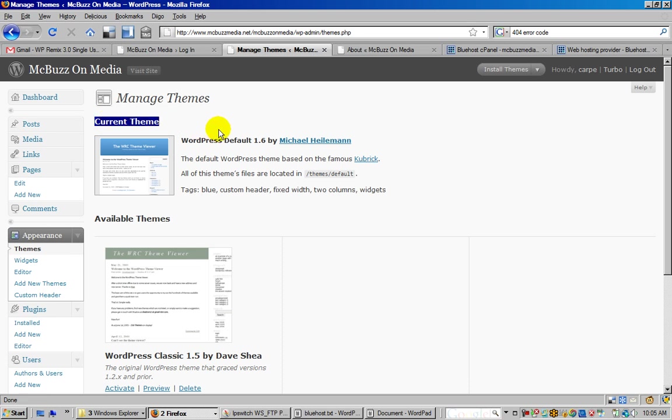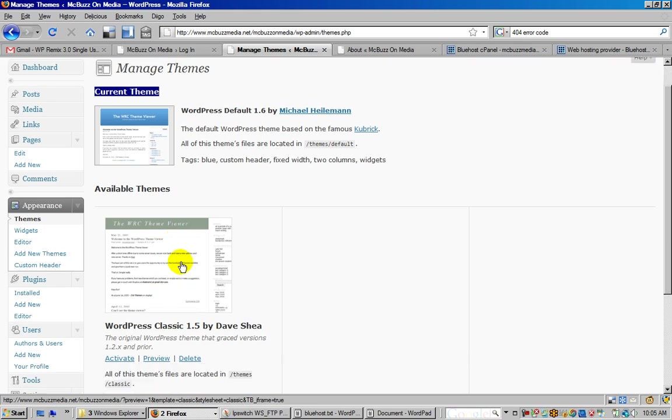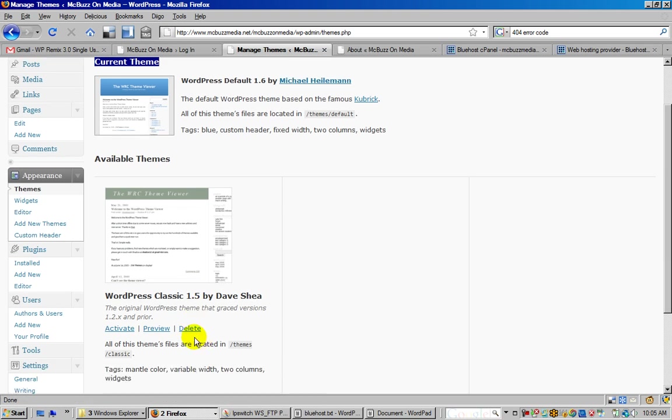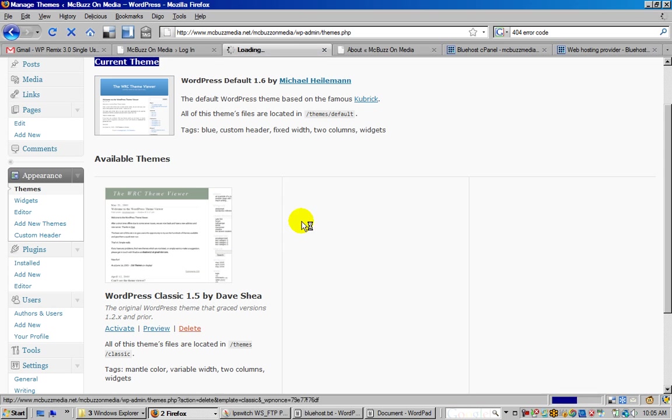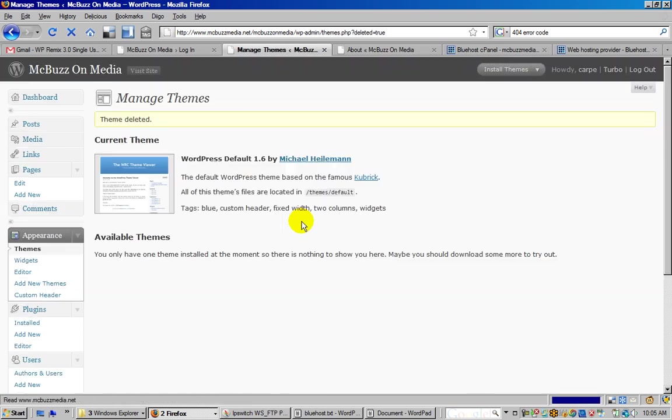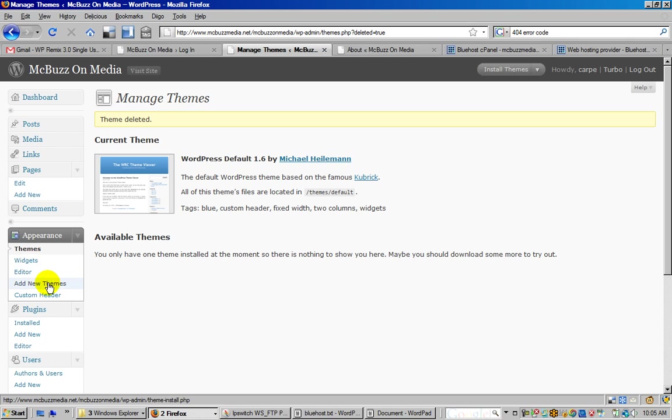There's one more installed called the Classic, which I typically don't use, so I like to just go ahead and delete it, which you can do from right here. I get a confirmation - yeah, go ahead, I won't be needing that one.